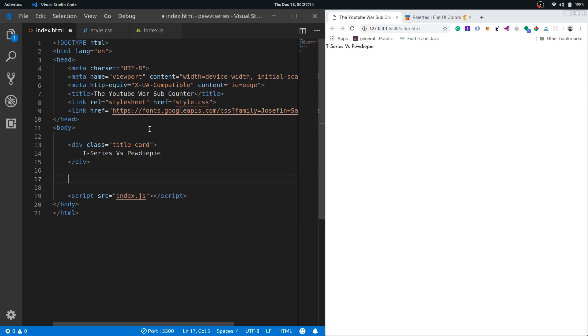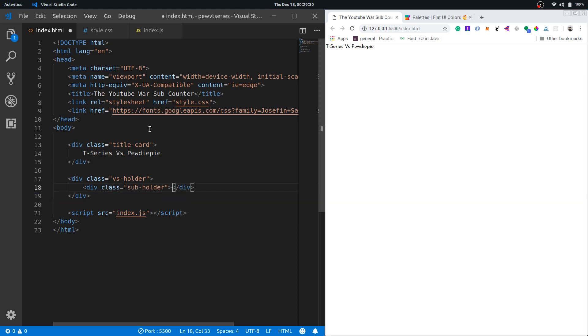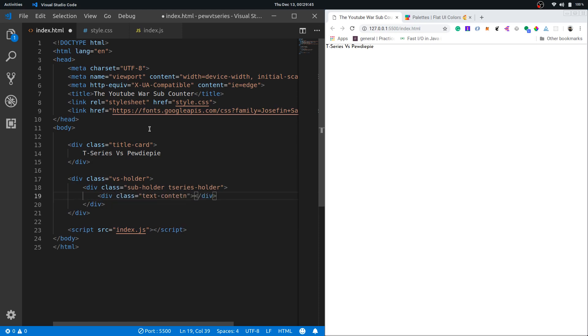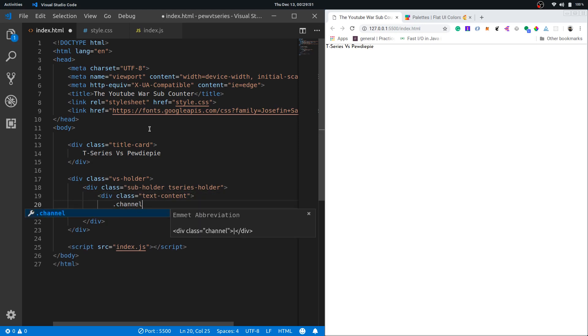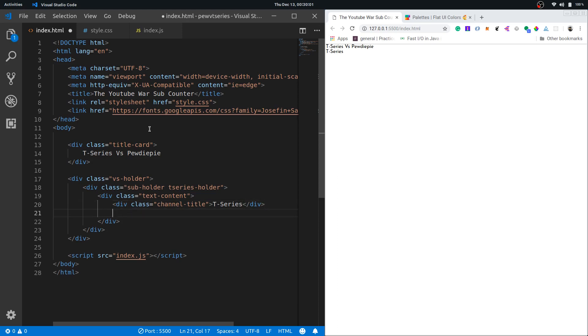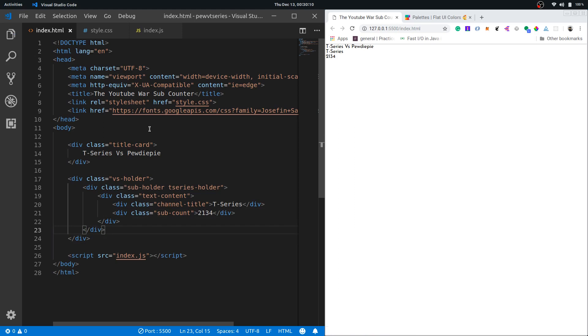Now let's move on to next part. This is like a holder for both of the sub counters so that we can keep the sub counters side by side. I'll have a sub holder for each one of them. This will also have t-series holder because this is for T-Series. Then inside that I'll have the text content which will be the channel title and the sub count. I'll have the channel title, let me put T-Series in here, and after that I'll put the sub count. Let me put some dummy number 2134.